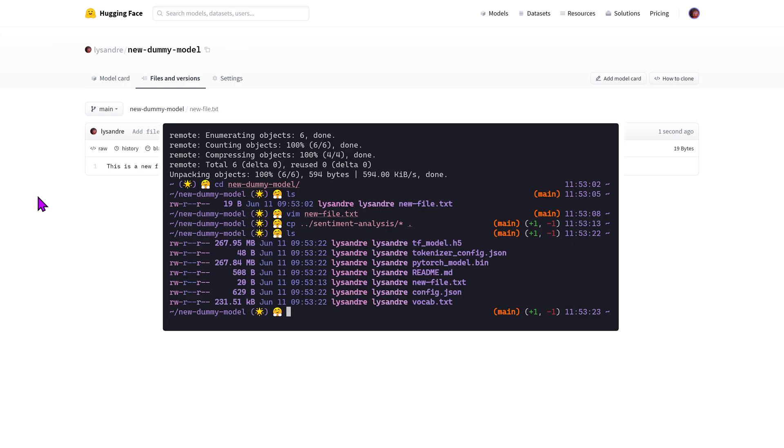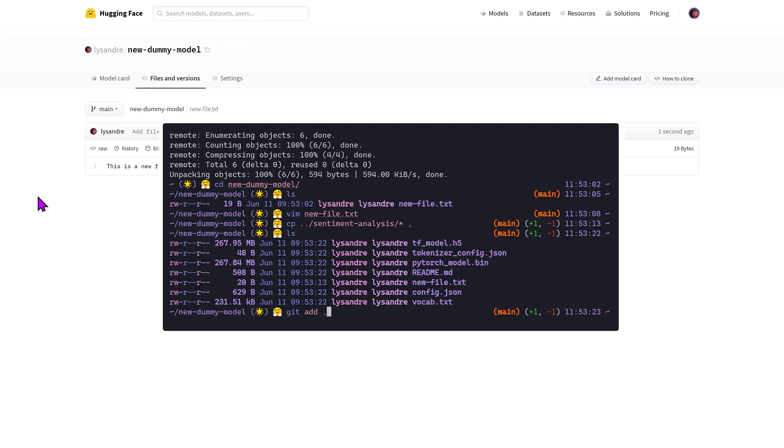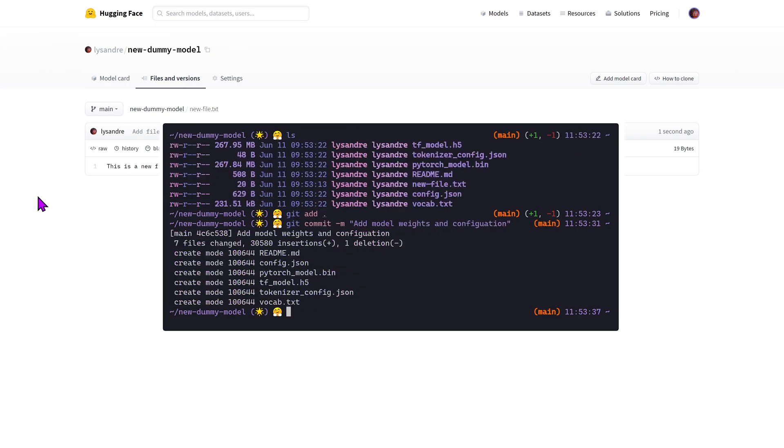I can then track these files with the git add command. Then, I commit the changes. I'm giving this commit the title of add model weights and configuration. Finally, I can push the new commit to the huggingface.co remote.